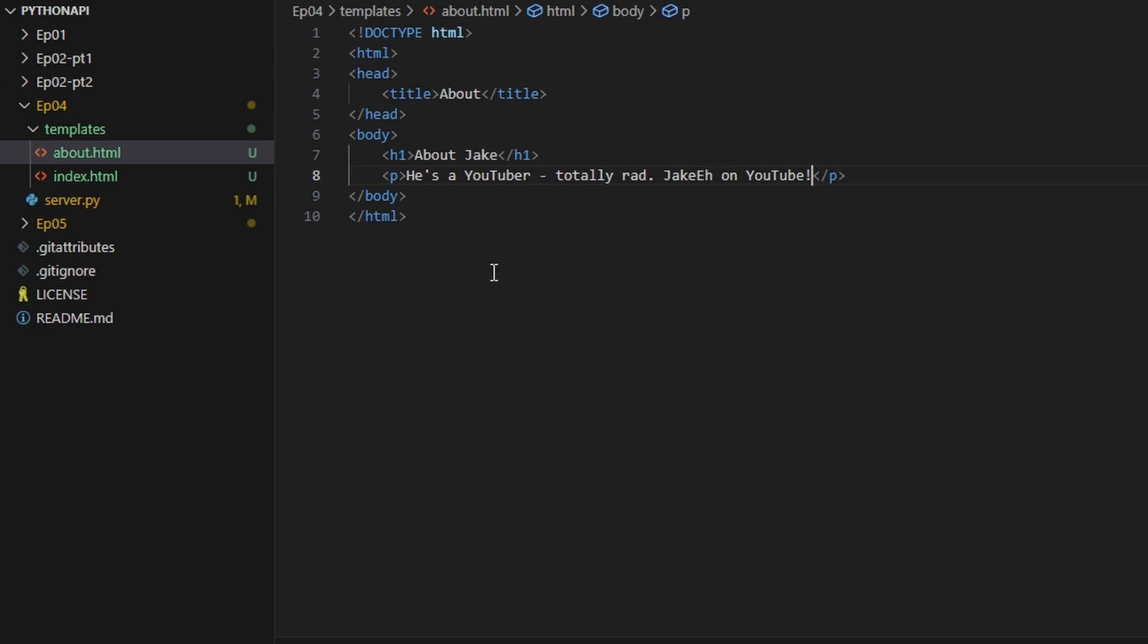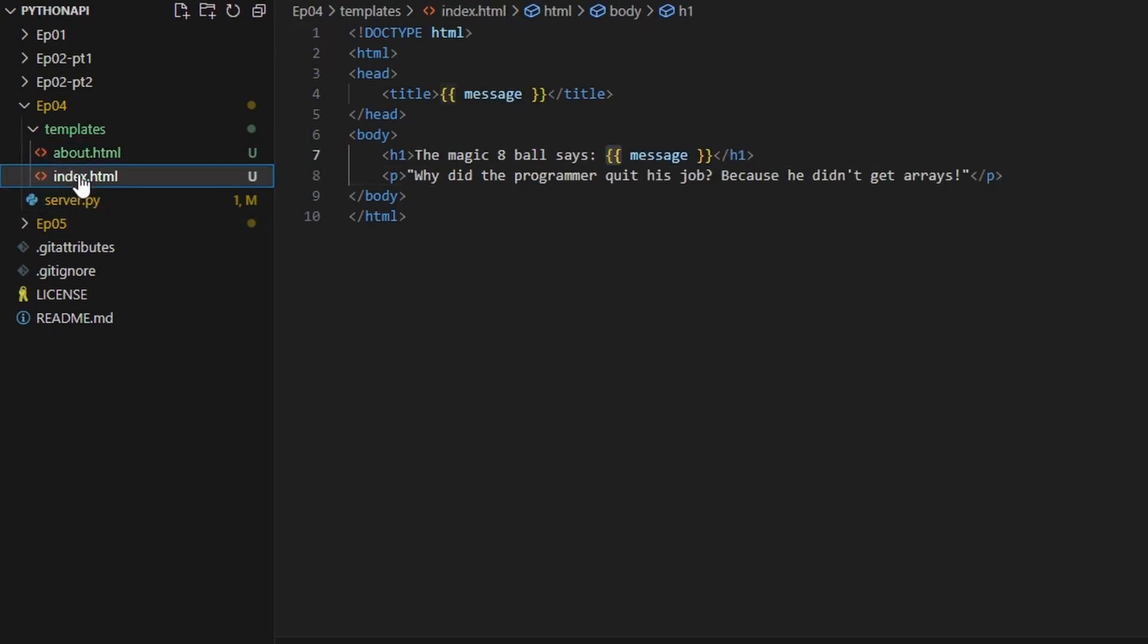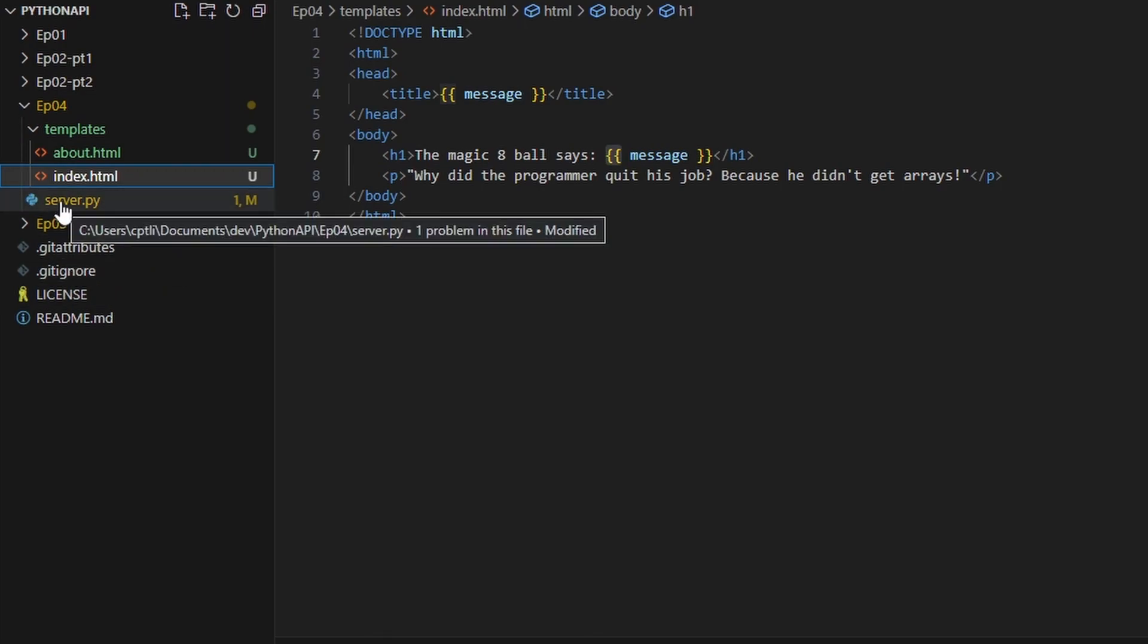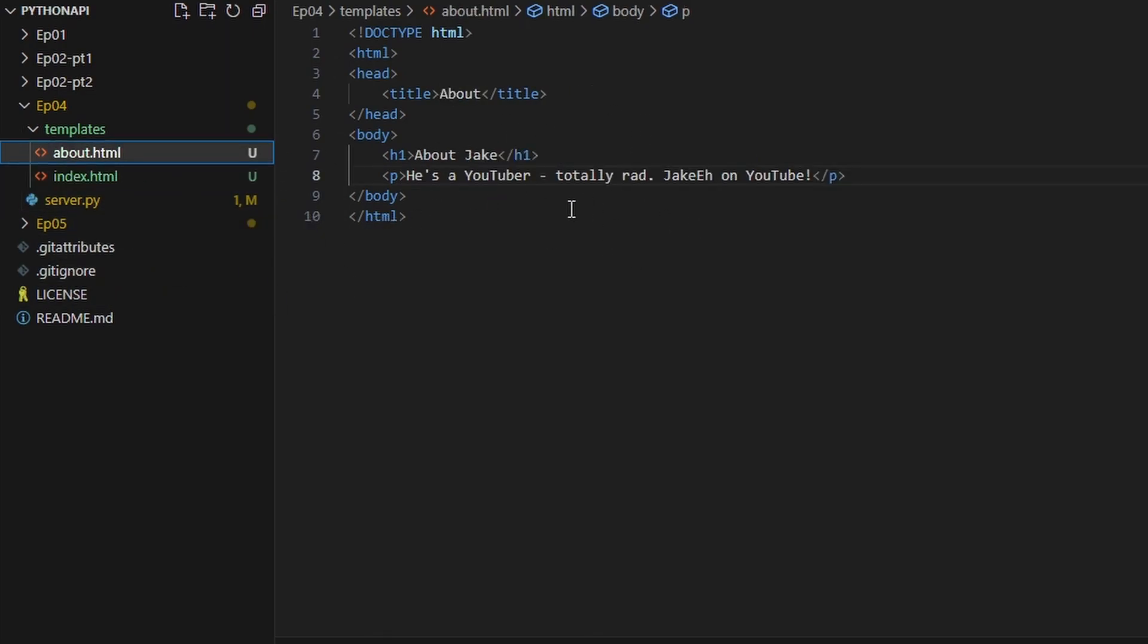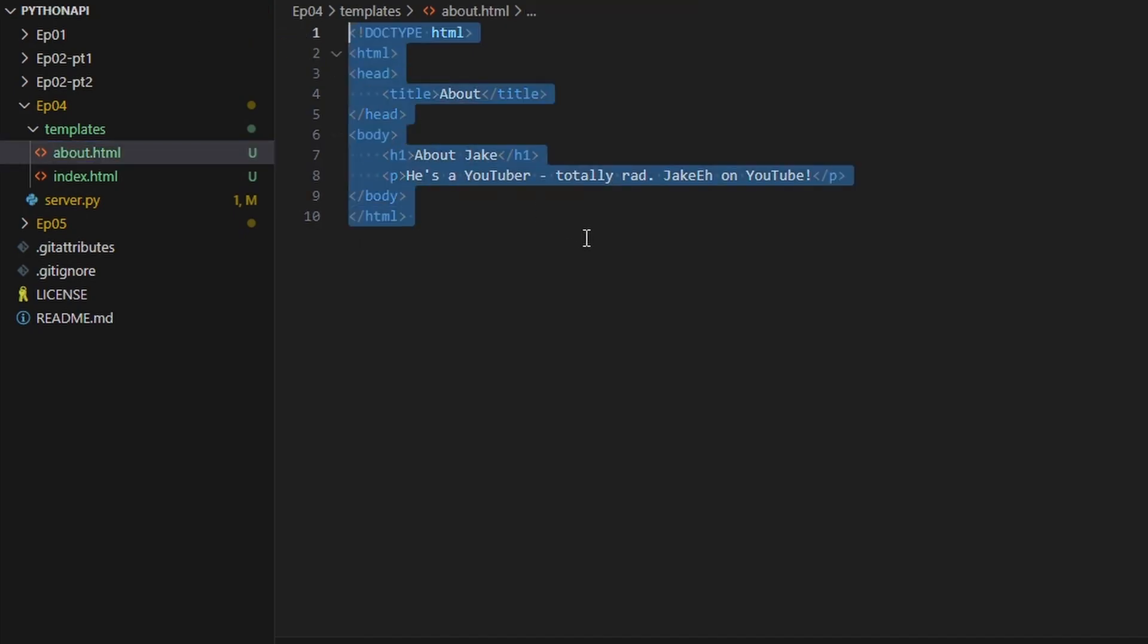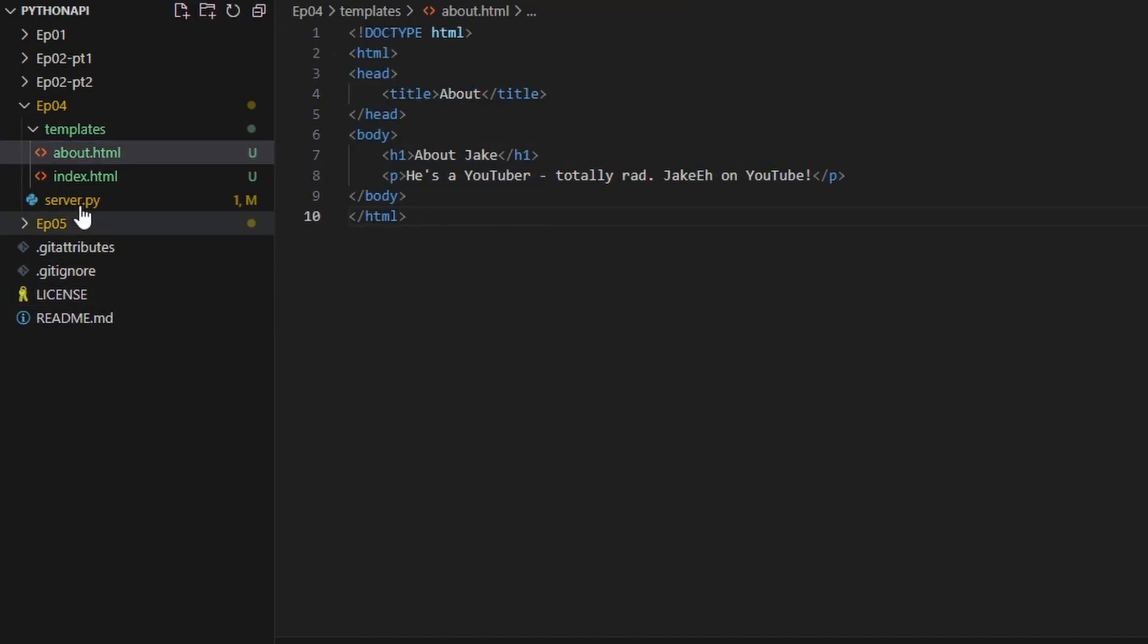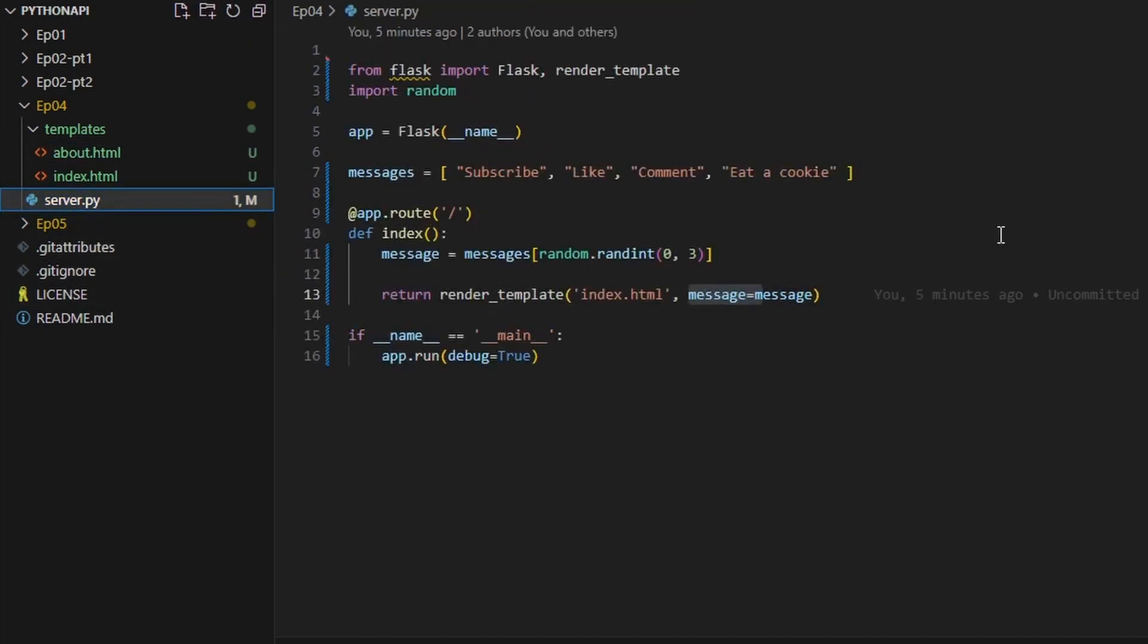Right, this is about me. Now we don't actually have anything that's linking these two pages, and we also don't have anything that's actually serving this page. This is just another HTML file, so what we're going to have to do is go into our server.